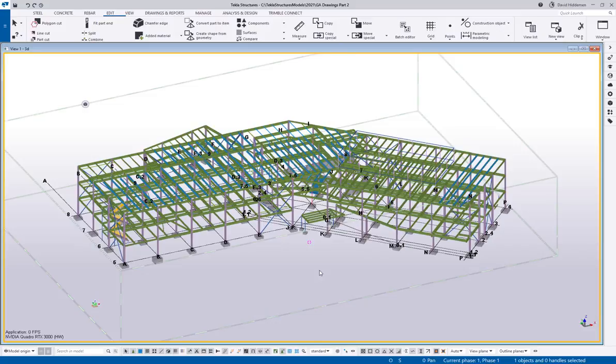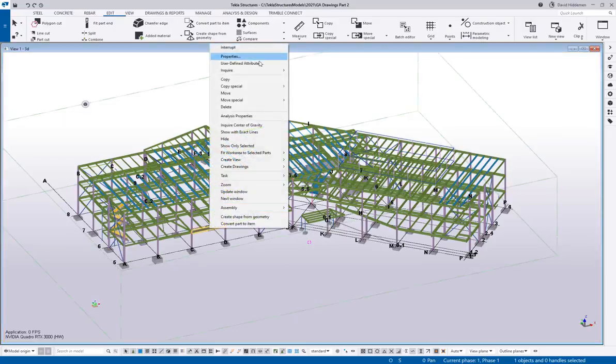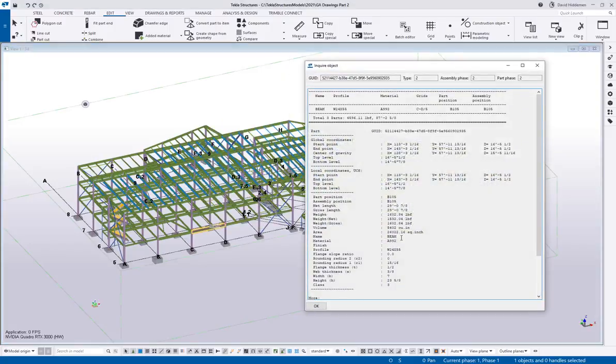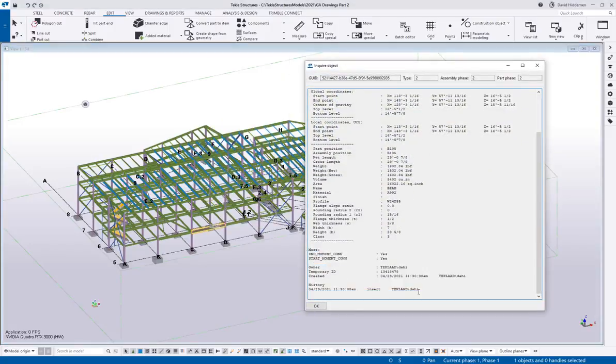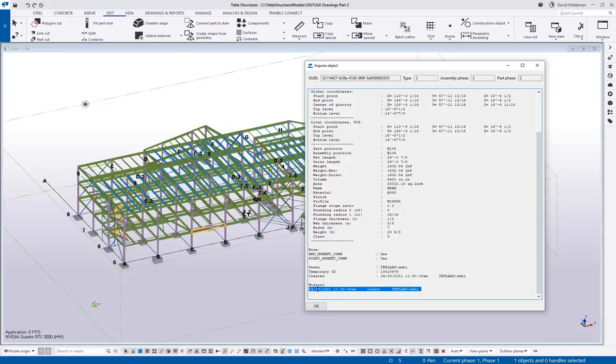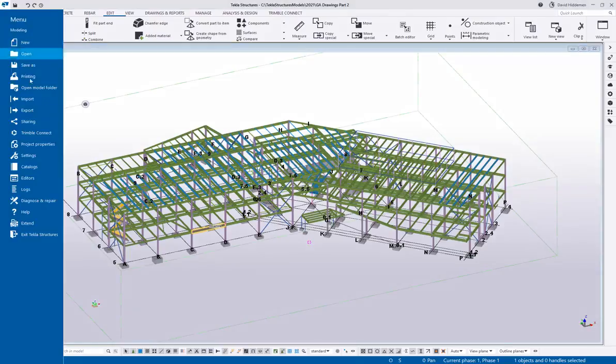So anyway, what I was able to find is that each piece in Tekla Structures does track a history. If you go and you inquire on it, you can see there's my creation date, 4-29-2021 for this particular model, and I've copied this model multiple times, so it's actually a lot older than that, but this is the latest iteration of the model for my purposes.